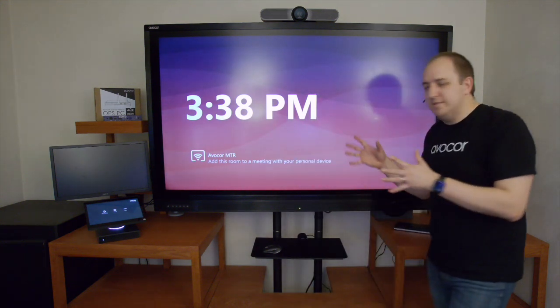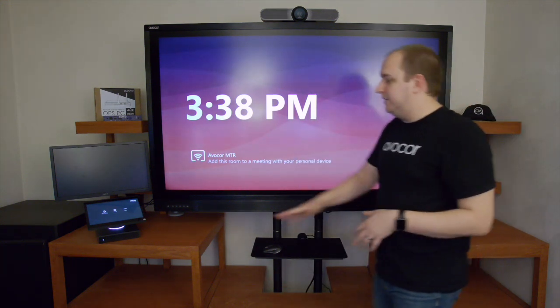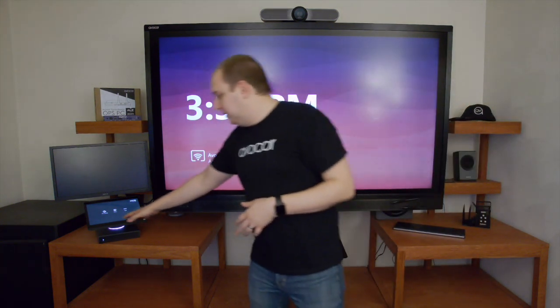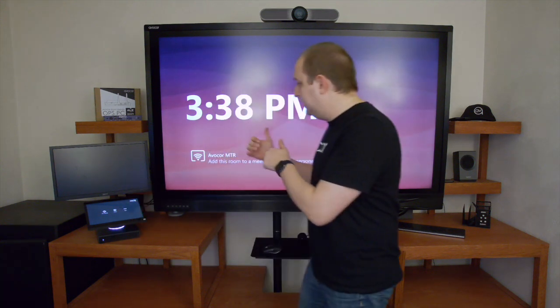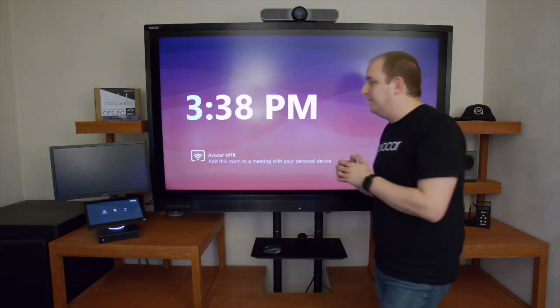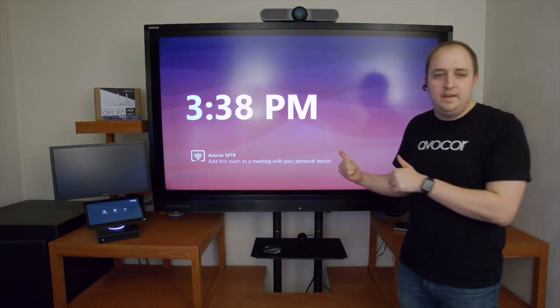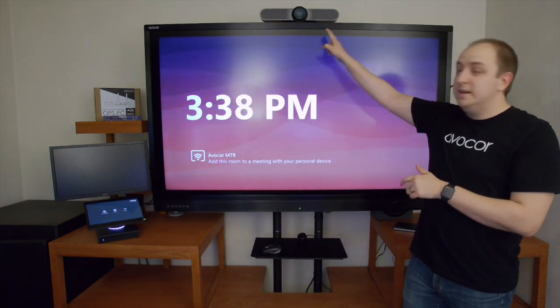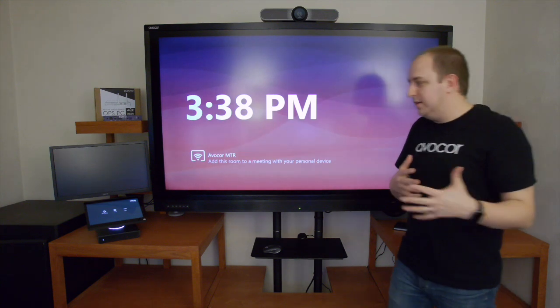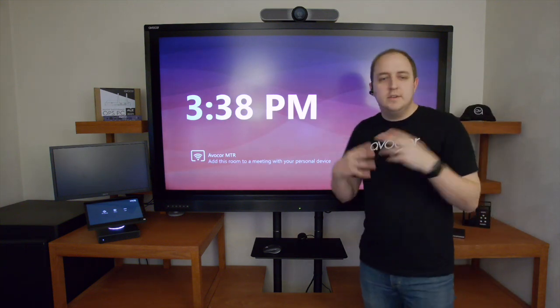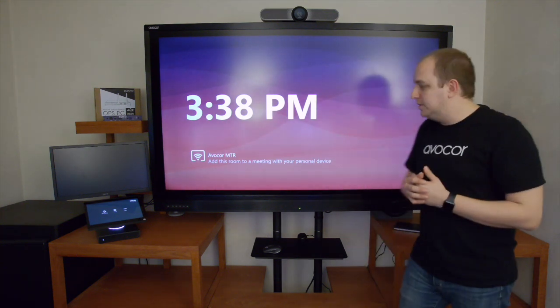Through the scenario I've got set up here in my office, I have a Lenovo ThinkSmart Hub 500 connected to my AvaCore AVF6550 display and a Logitech Meetup mounted on top for audio and video to create the whole solution.